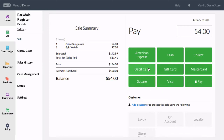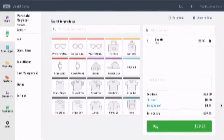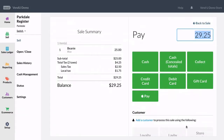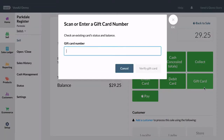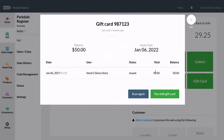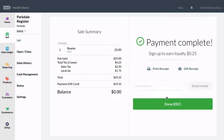With the gift card redeemed, the customer can pay the outstanding balance with another payment type. If the customer has a gift card that covers the entire balance of their purchase, the sale will be completed once the card is scanned in and verified.